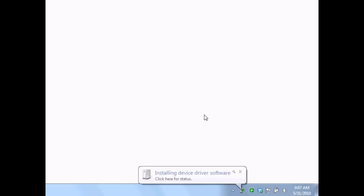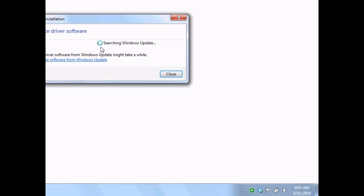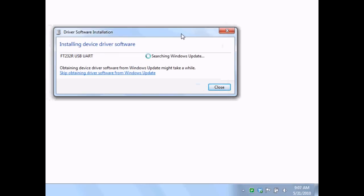When you first plug in the USB cable to the Arduino board, Windows should automatically install drivers and assign a COM port to your Arduino.